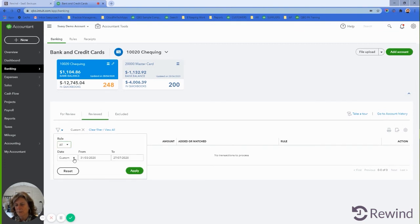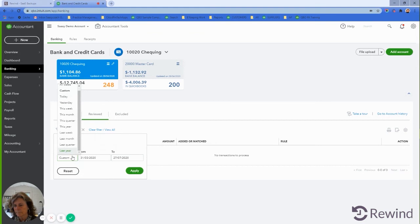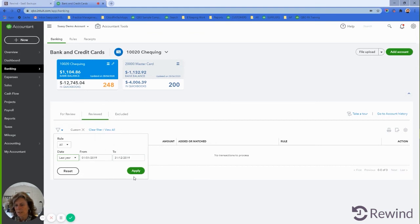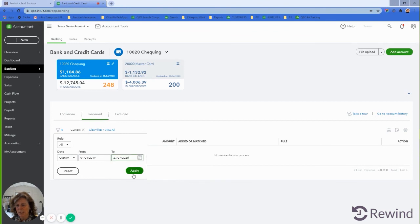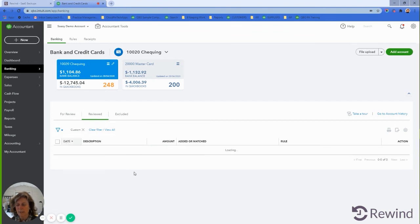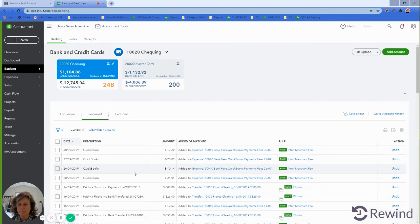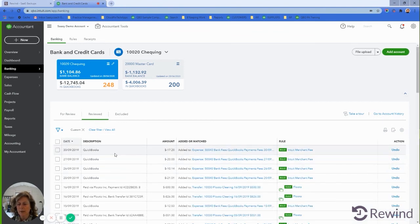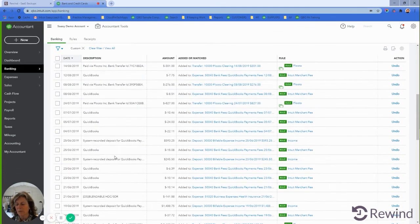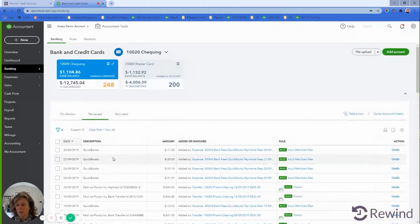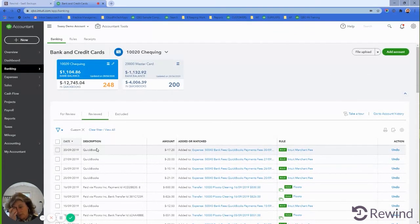If you have a lot of transactions, I'm going to have to do it further back because I forgot that I actually rolled back this file. Let's go to last year and then we'll go to today. I'm using the shortcut key T on my keyboard.